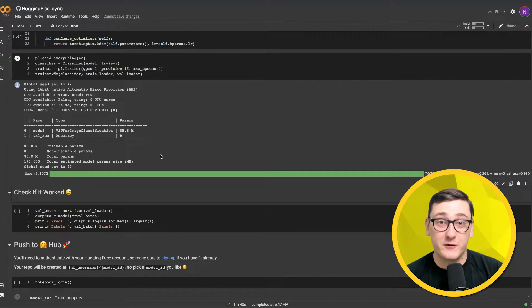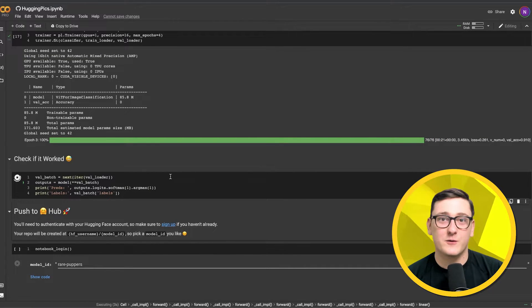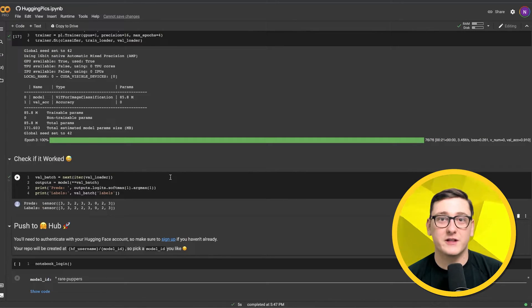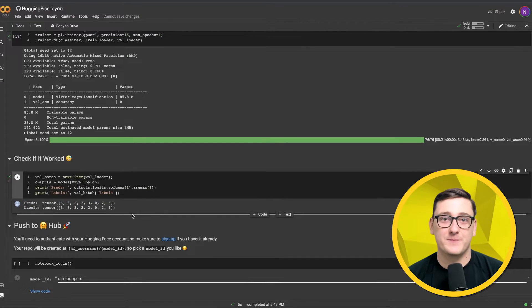Once that's done, it's the moment of truth. Let's see if it worked. So here we see the predicted labels versus the actual labels, and this looks good enough for me.